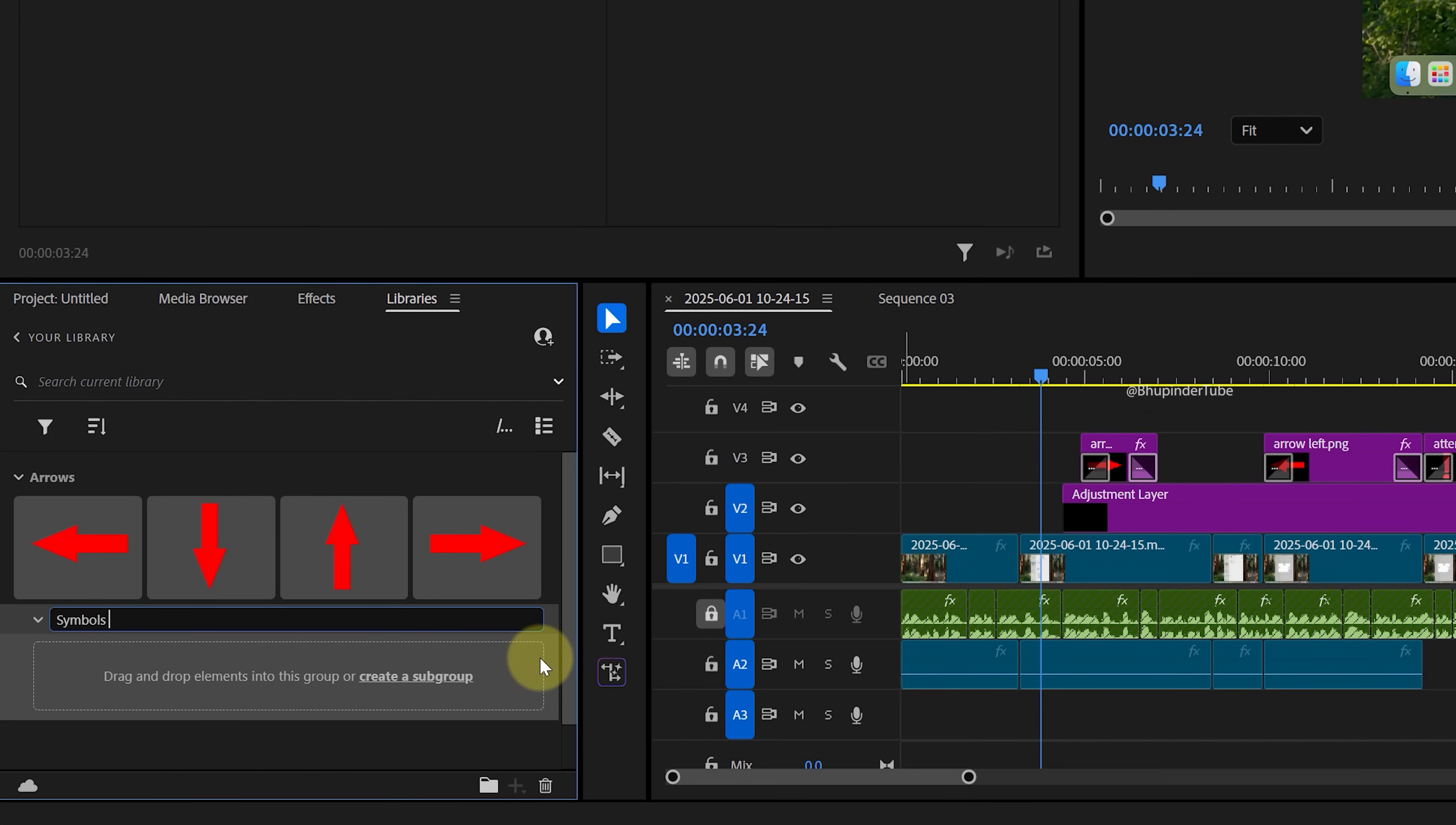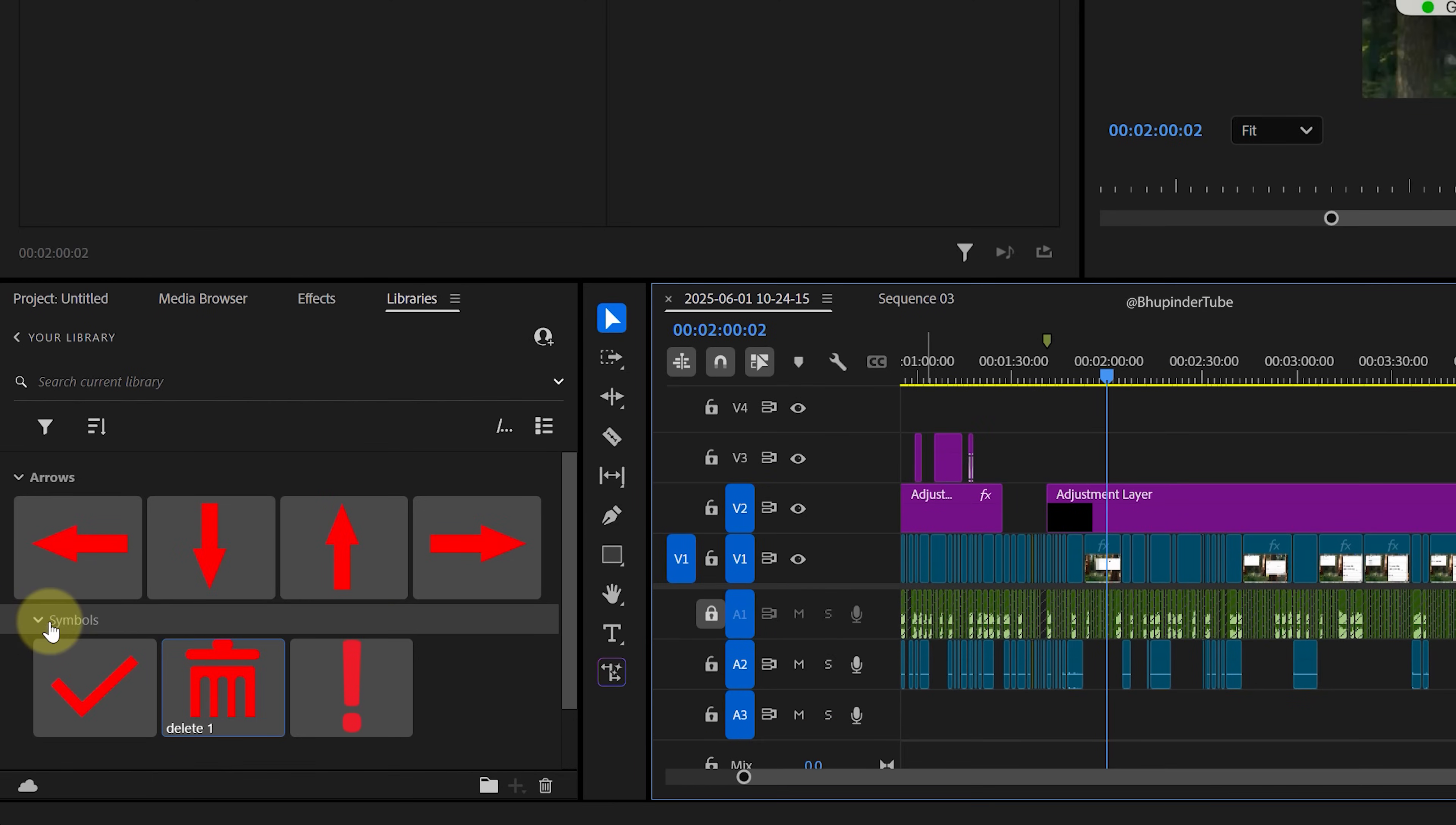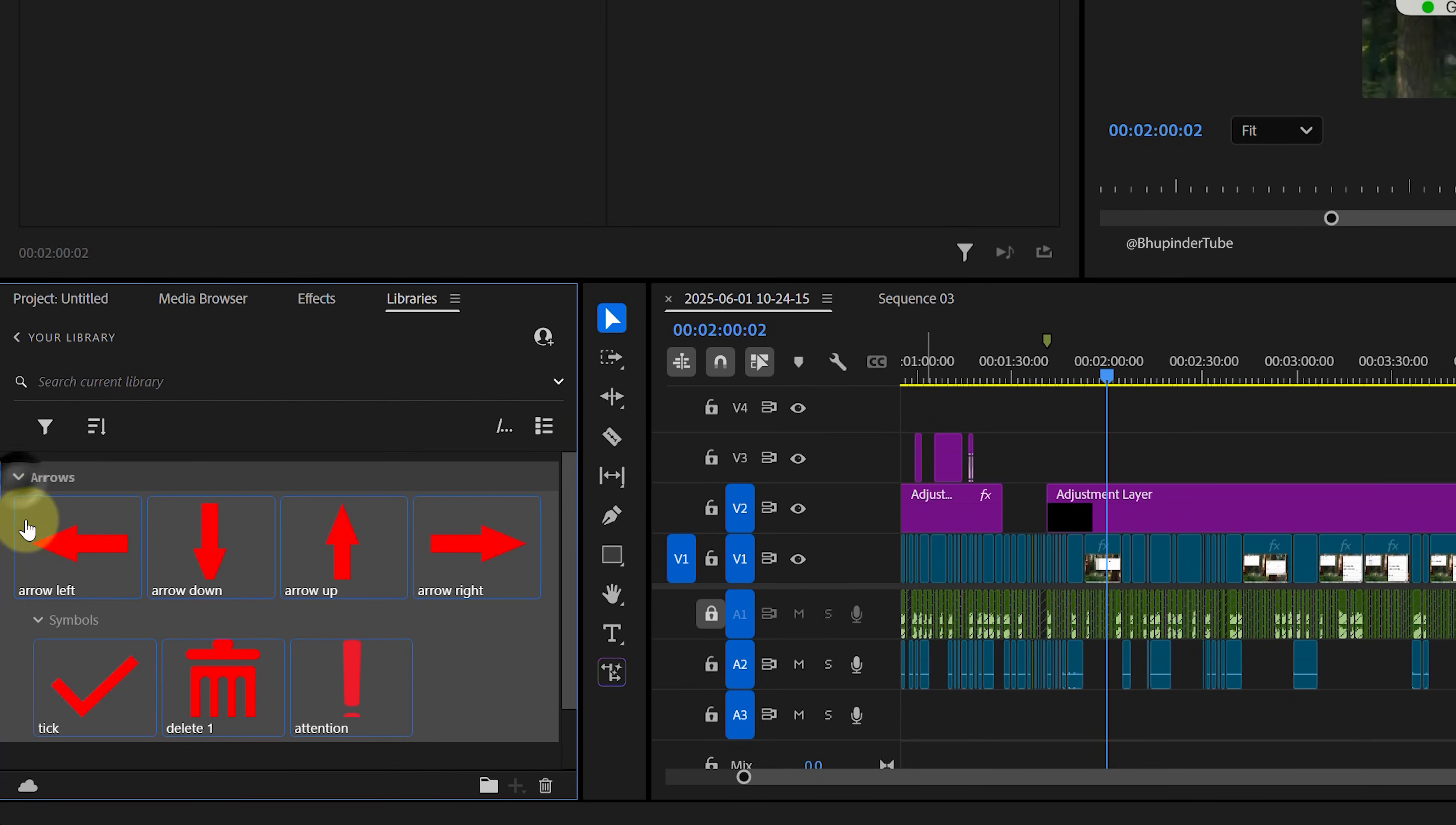When I created a new group, it created it inside the Arrows group as a subgroup. So to take it outside the subgroup, you can drag and drop it above its group itself.